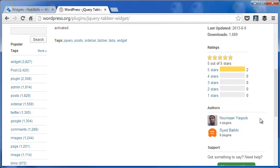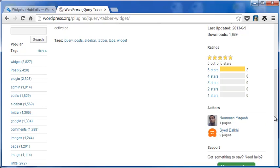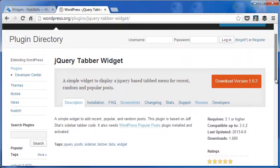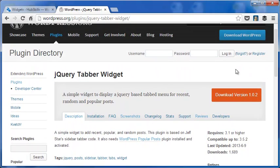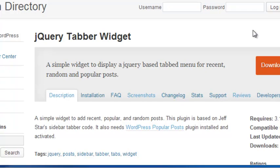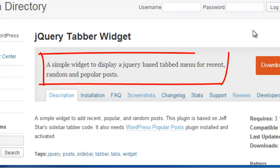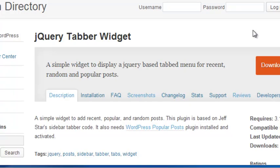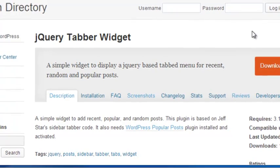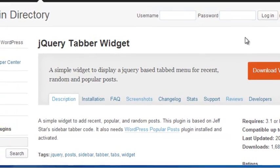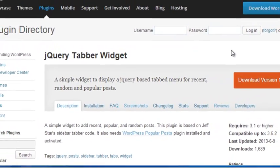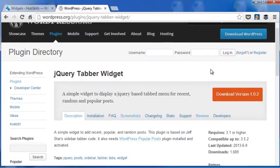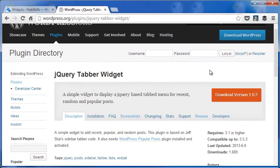jQuery Tabbed Widget enjoys a healthy 5-star rating and allows you to add three tabs for recent posts, popular posts, and random posts. To show popular posts you need to install another plugin called WordPress Popular Posts. In this video I'm going to show you how you can discard one tab and add completely different items in one of the two other tabs. You will also learn how to change the styles of the different elements in the tabbed widget.